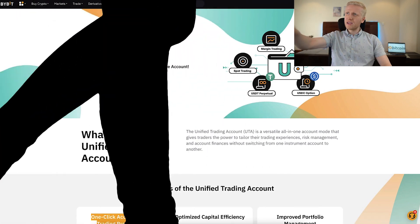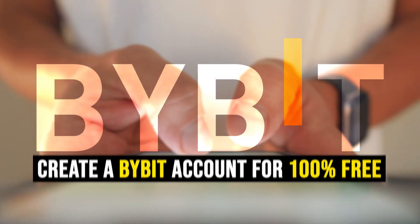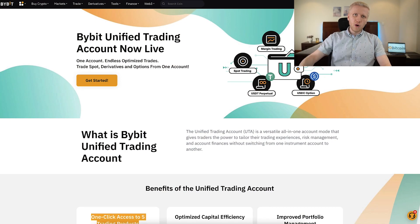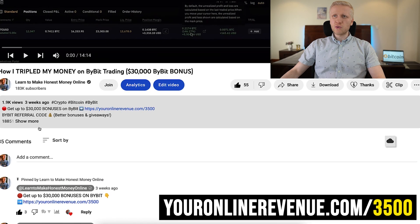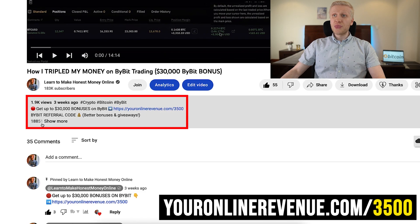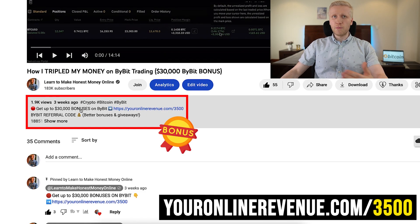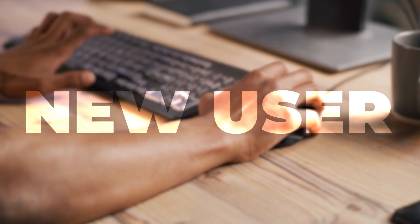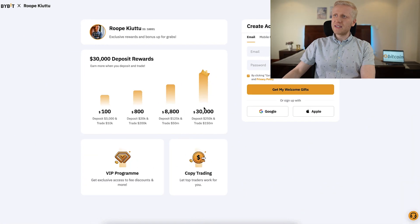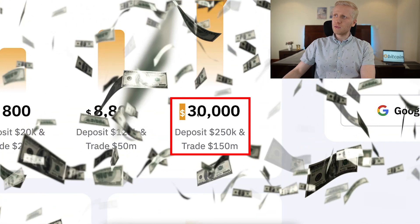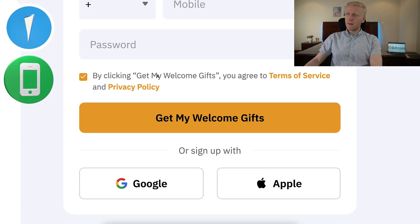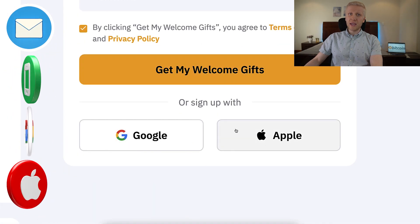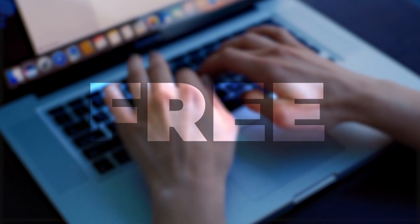The first step for having a unified trading account is to create a Bybit account for 100% free. I assume you already have one, but if you don't, I will leave a link in the description where you can get up to $30,000 in bonuses as a new user. After clicking the link, you will land on Bybit's special registration page. You can sign up for free using your email address, phone number, Google account, or Apple ID. All methods are 100% free and work worldwide.